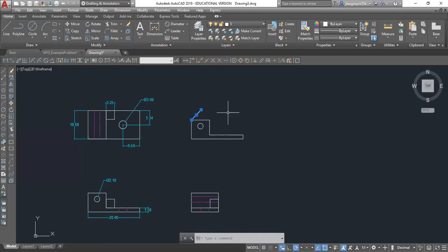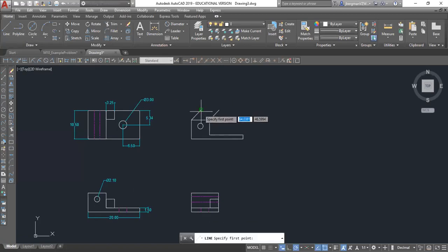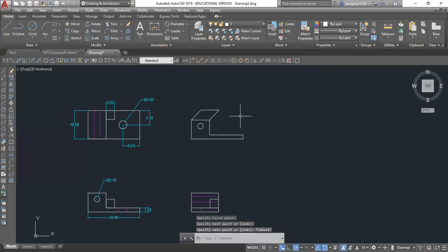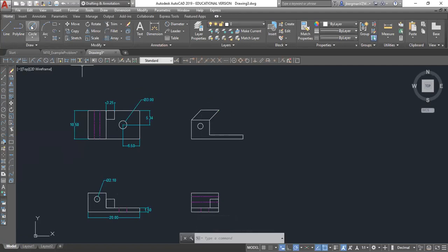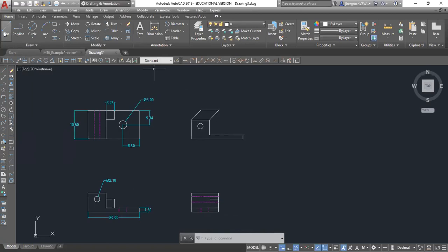Then I'm just going to copy this line over using Control+Shift+C, specify the base point, then Control+V to paste it over there. Then I will connect those lines. Just to note, the front-facing circles you do not need to draw a specific way — this circle is drawn correctly. You just do a normal circle. We have a diameter of 2.1, so you go to circle, center, diameter to draw this circle.